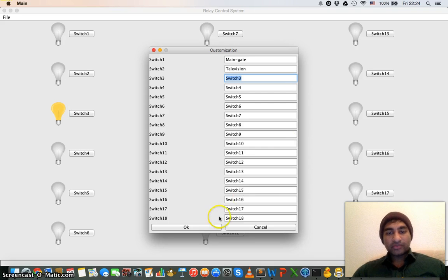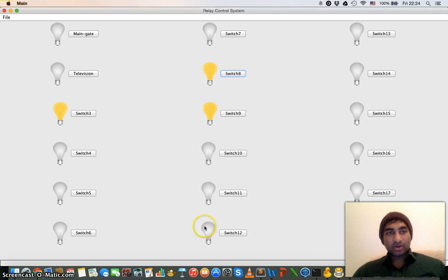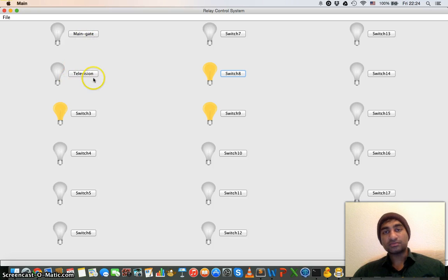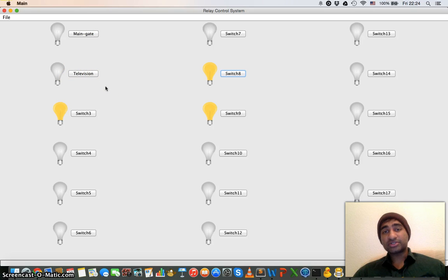Now what will happen if I click OK? As you can see, the first two switches are configured as main gate and television. The name of the button is also changed.